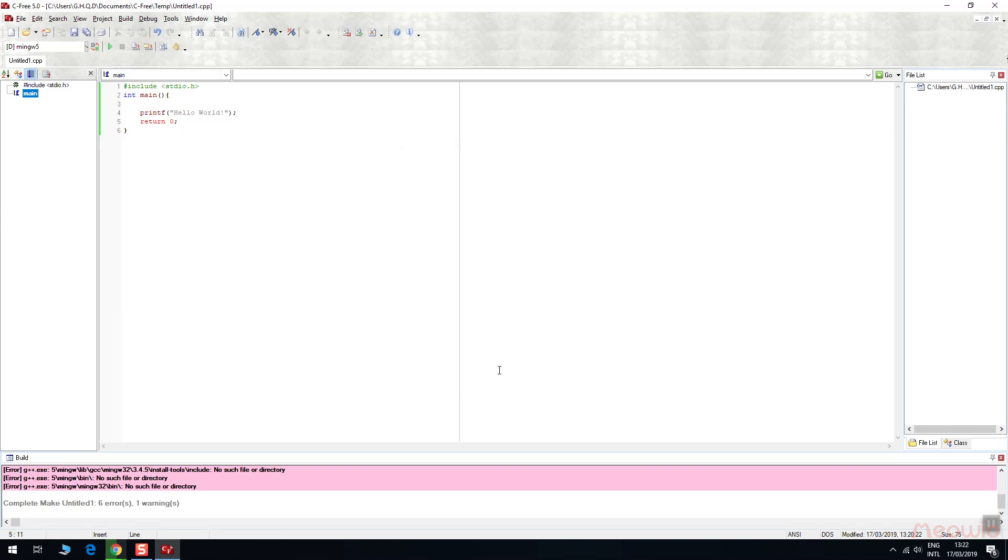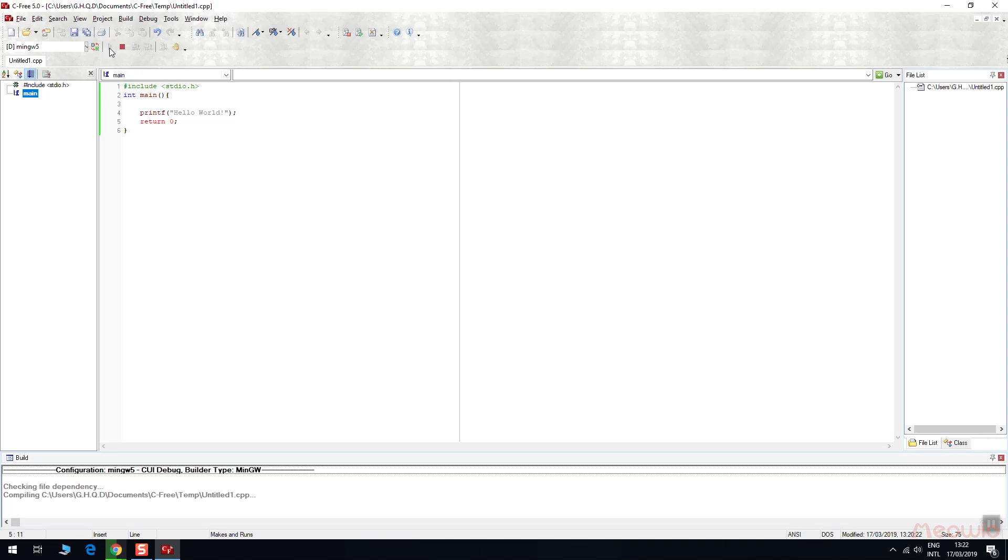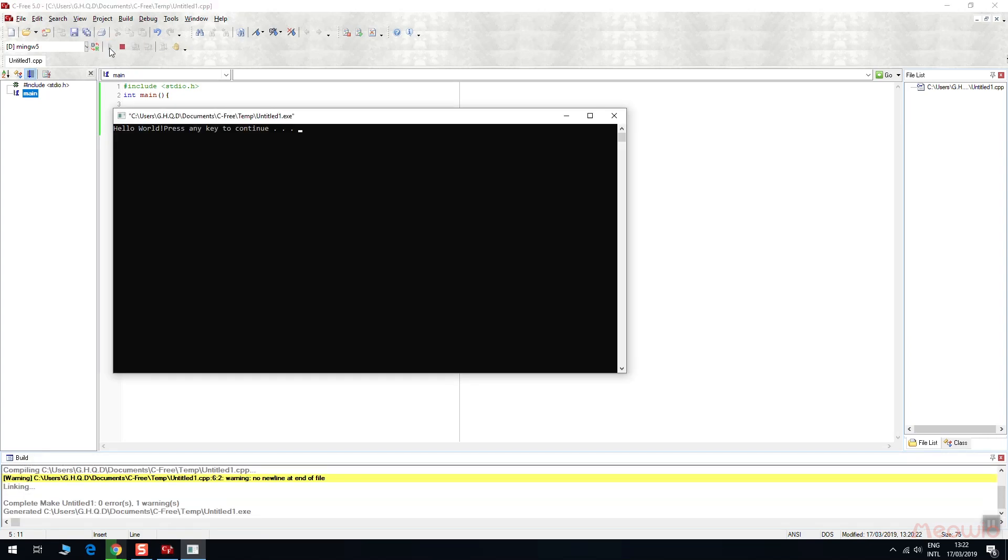Now let's make and run again. Ok, so we have successfully installed C++ 5.0 professional.